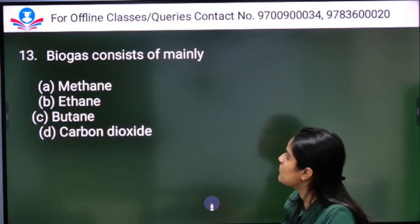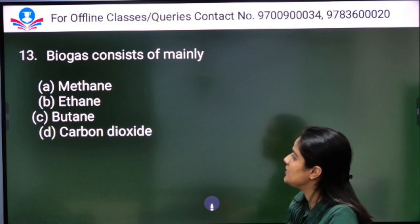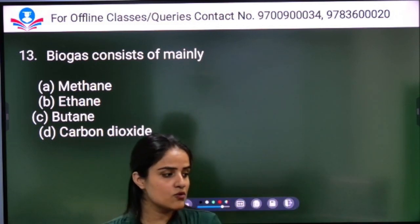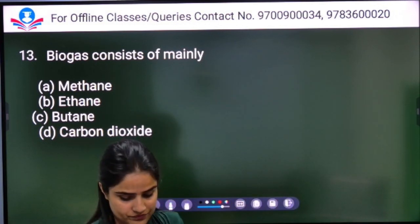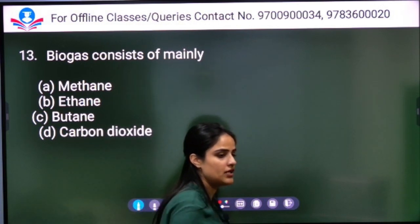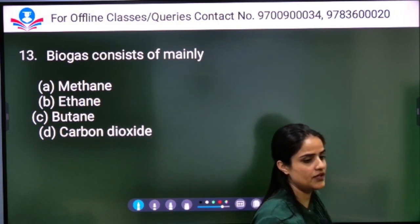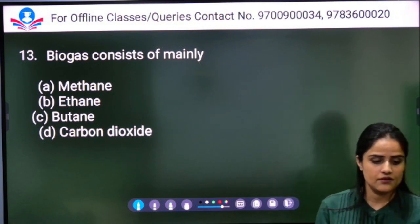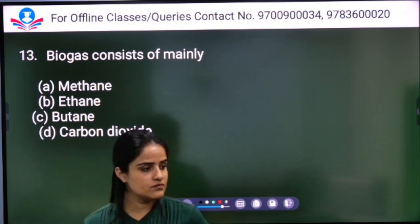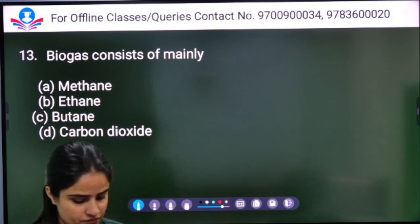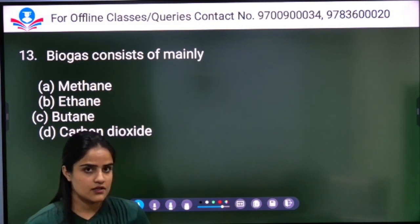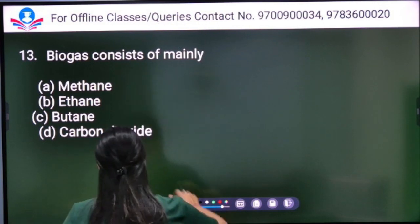Biogas consists mainly of methane, ethane, butane, or carbon dioxide. This is a simple question. Biogas mainly consists of methane, so Option A is the right answer.